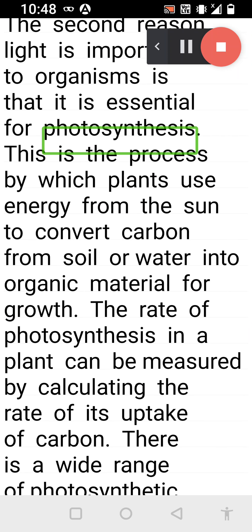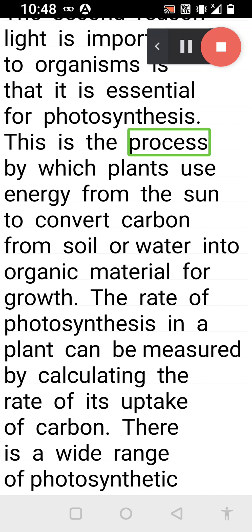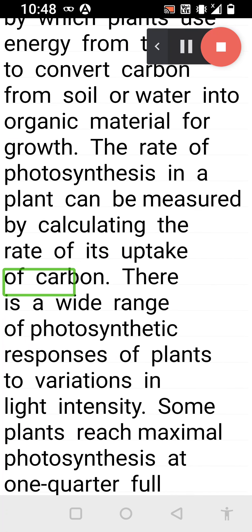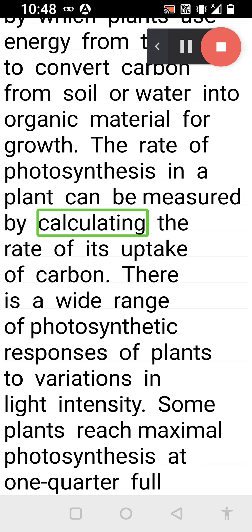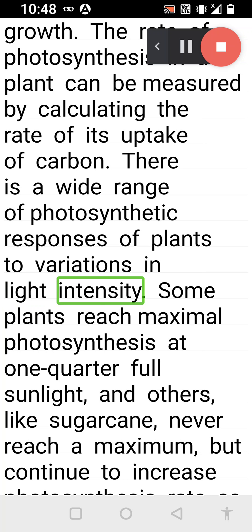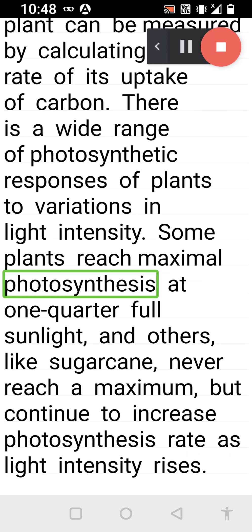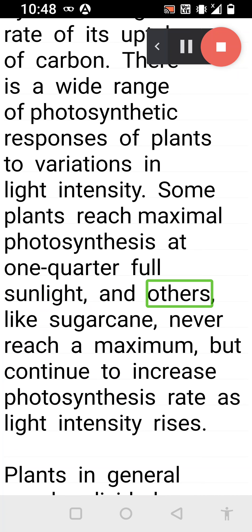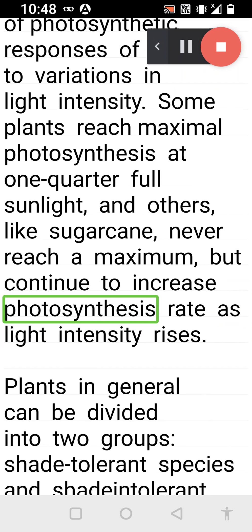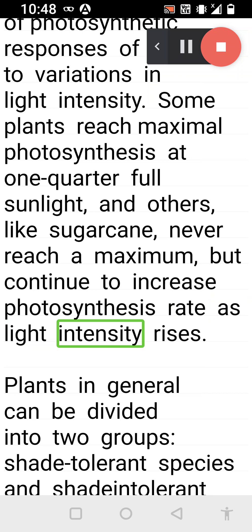The second reason light is important to organisms is that it is essential for photosynthesis. This is the process by which plants use energy from the sun to convert carbon from soil or water into organic material for growth. The rate of photosynthesis in a plant can be measured by calculating the rate of its uptake of carbon. There is a wide range of photosynthetic responses of plants to variations in light intensity. Some plants reach maximal photosynthesis at one quarter full sunlight, and others, like sugarcane, never reach a maximum but continue to increase photosynthesis rate as light intensity rises.